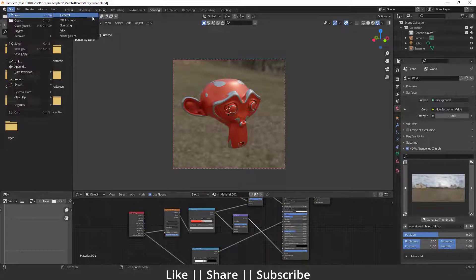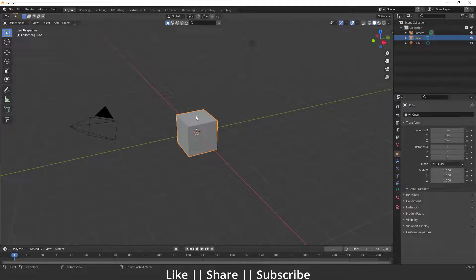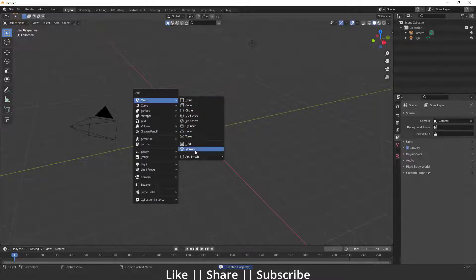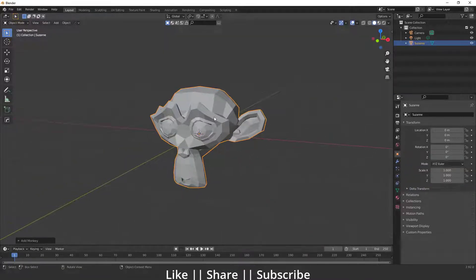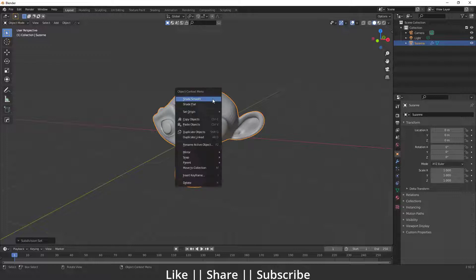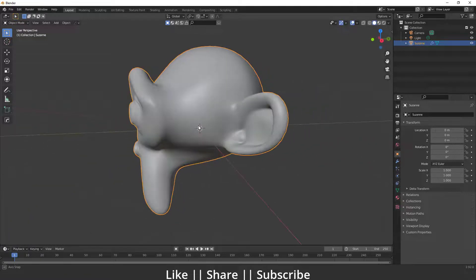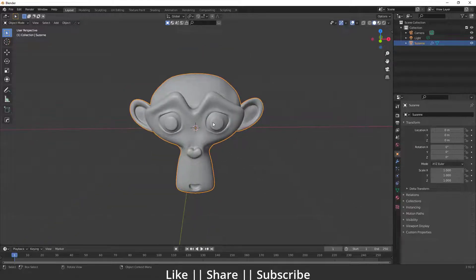First I want to open a new project file by pressing the New button. Now we have a new project file. I'll get rid of the default cube by pressing Delete, then add a monkey head by pressing Shift+A. I'm going to subdivide it by pressing Ctrl+2 and also add Shade Smooth, so we get a much smoother monkey head.